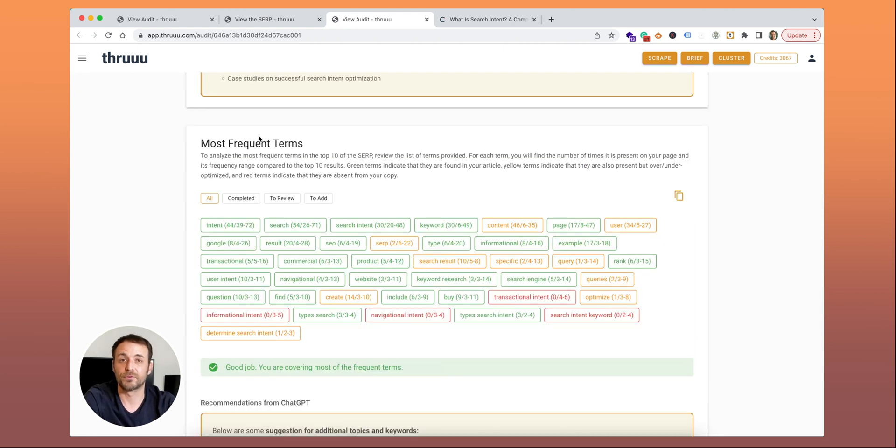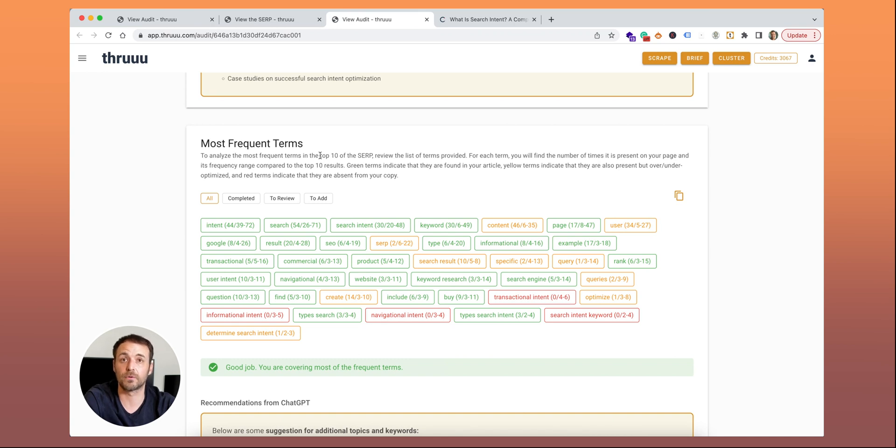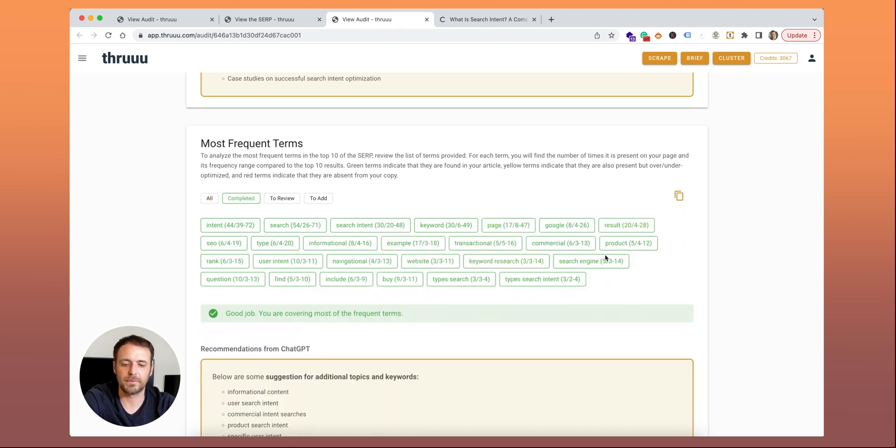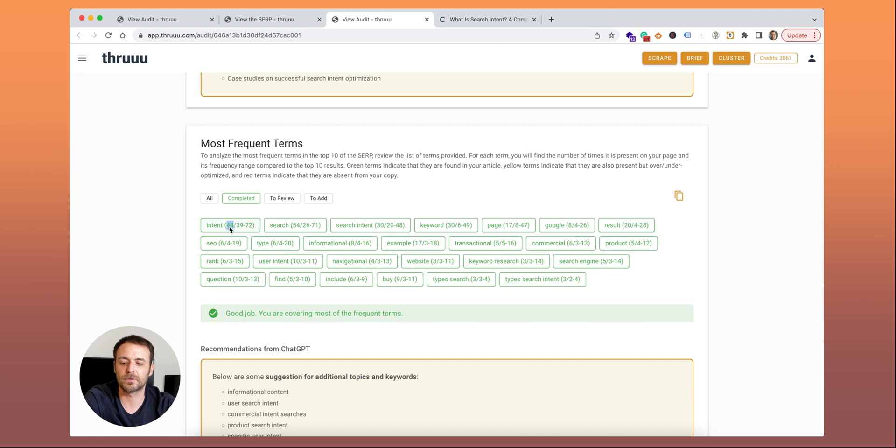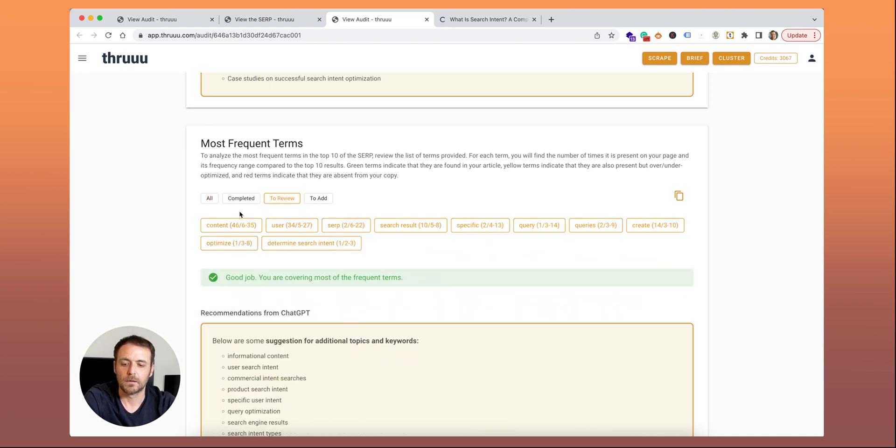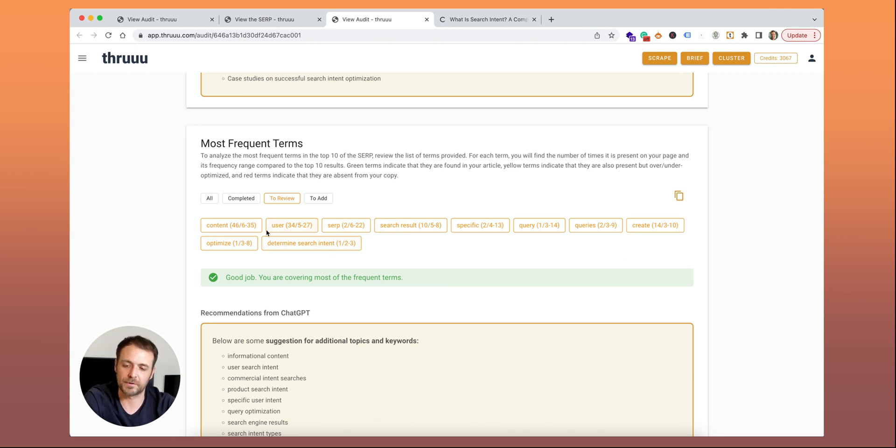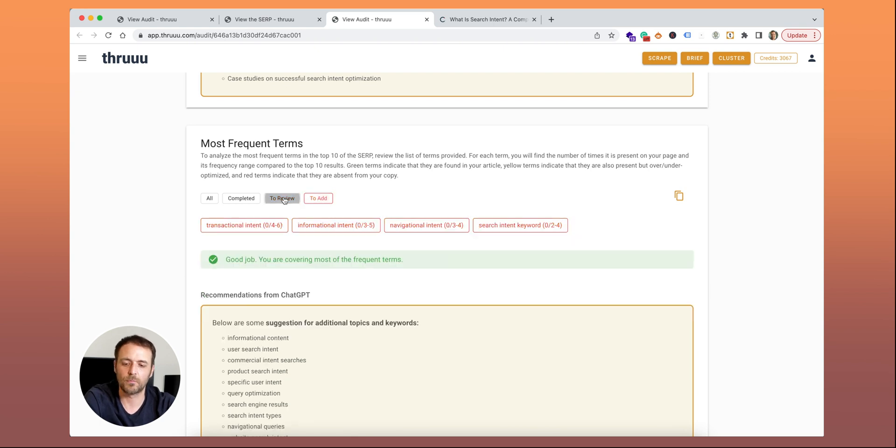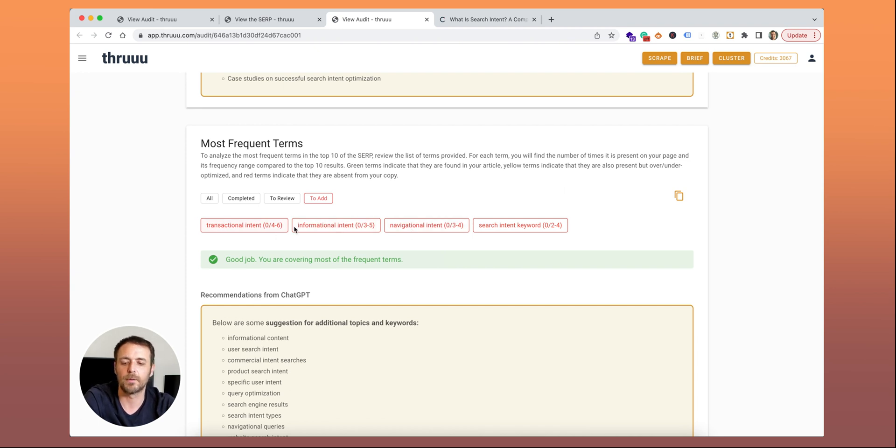The next report is about the most frequent terms. Here it's extracting the most frequent keywords found on your competitor and comparing with the terms found on your page. When it's green, the green ones means that these contents are available on your page and as well in the correct range. Here this first number, here 44, means that 'intent' is written 44 times in your content. And then this is a range. The minimum and the maximum found on the SERP. The ones in yellow to review means that they are on your page, but either they are over-optimized or under-optimized. The most important ones are the ones in red, because these ones are missing in your page and used by your competitor. Maybe these are some of the content or terms that you should include in your copy.